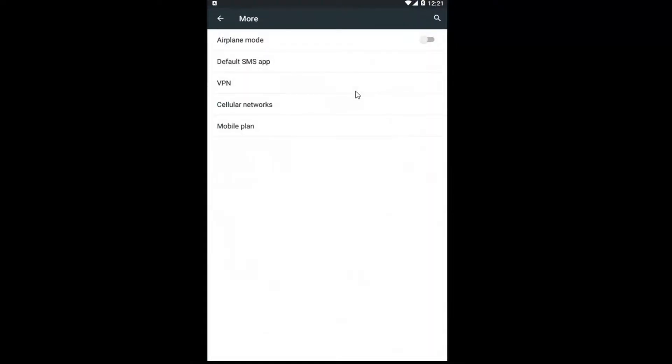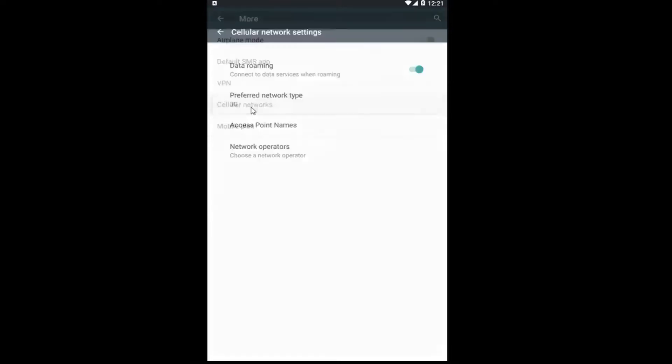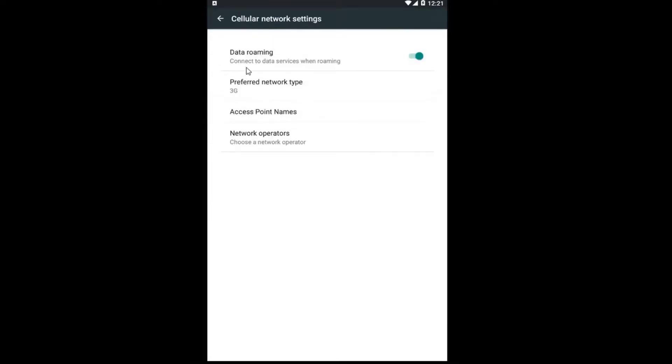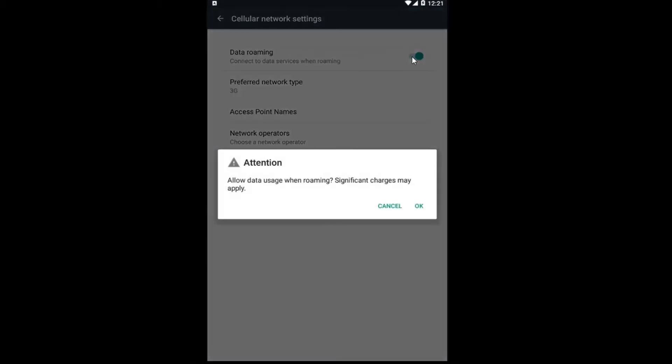Just left click on More, and then you want to go to where it says Cellular Networks. Left click on that. Where it says Data Roaming, connect to data services when roaming - if you want to disable that, just toggle this to the off position. You know it's off if it's a gray oval. If you want to turn it on, just toggle it to the on position.